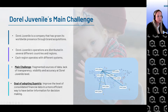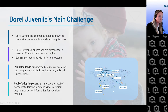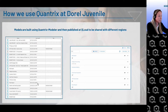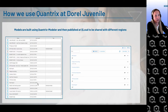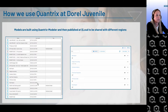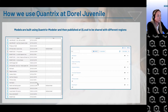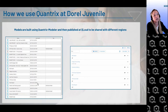We decided to use Quantrix for consolidation — this is our main challenge. We have operations in Australia, Brazil, Chile, Peru, all over Europe, and China, and we use Quantrix to consolidate that data. How we use Quantrix at Doro Juvenile: we build our models using Modeler, publish to the cloud, and share the model with different divisions. I train them on inputs, and after that we have all data consolidated so we can generate reports and analysis.